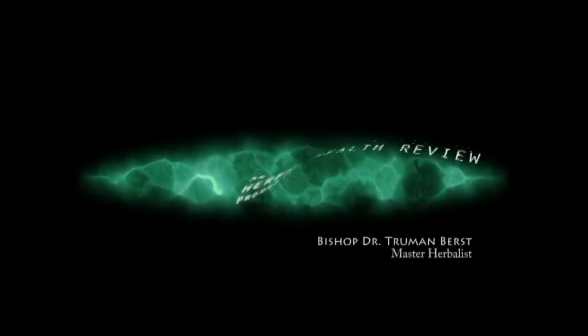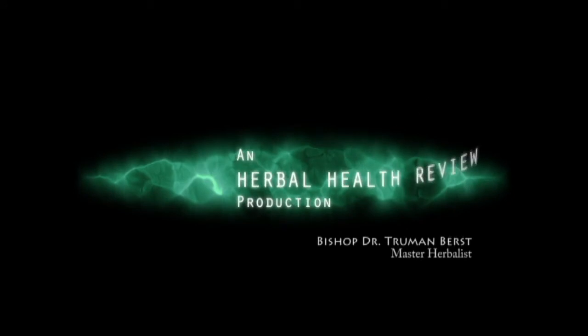This is Bishop Dr. Truman Burst, Master Burst, coming to you from Good Shepherd Ministries.